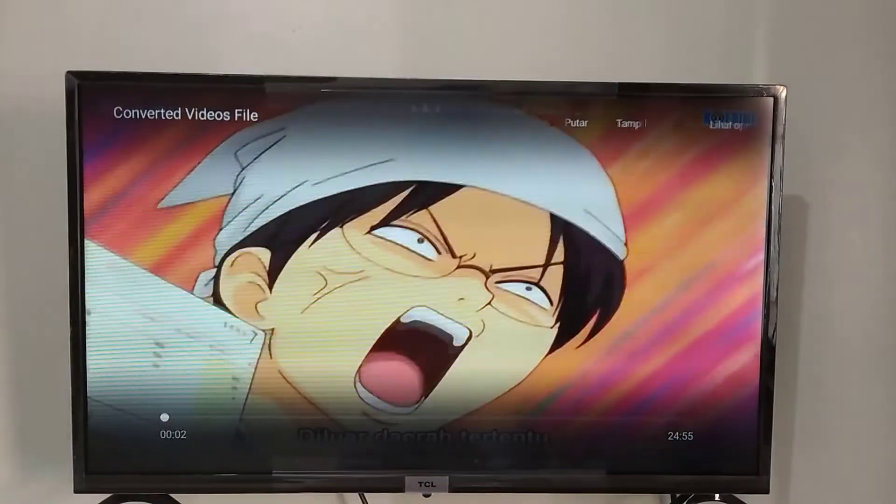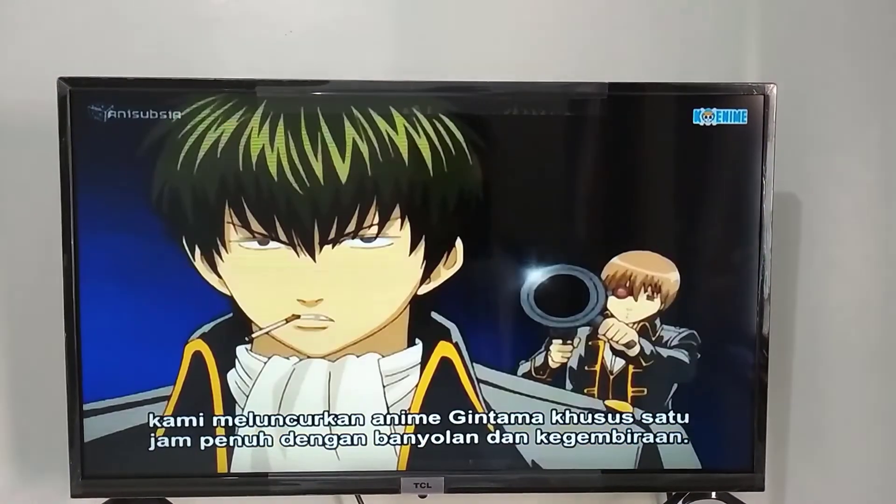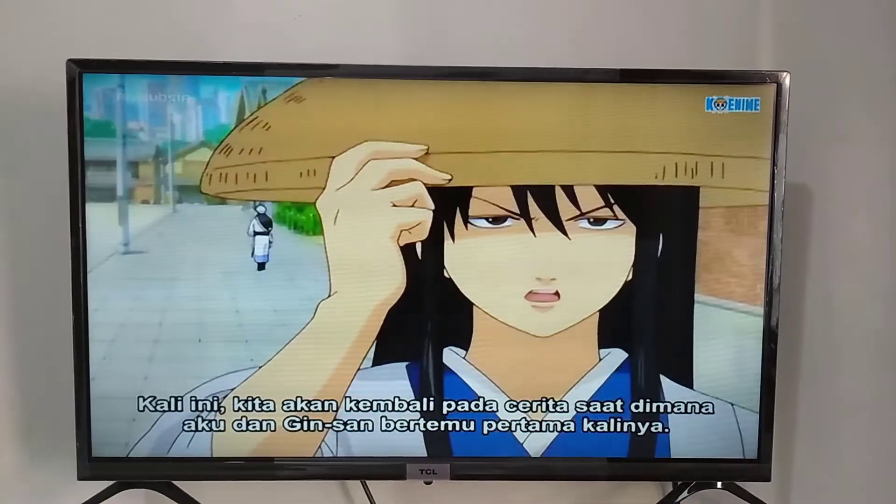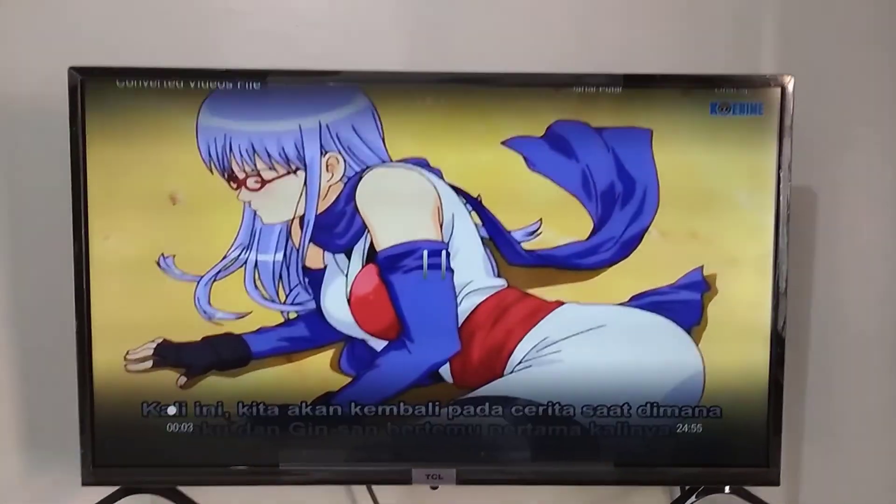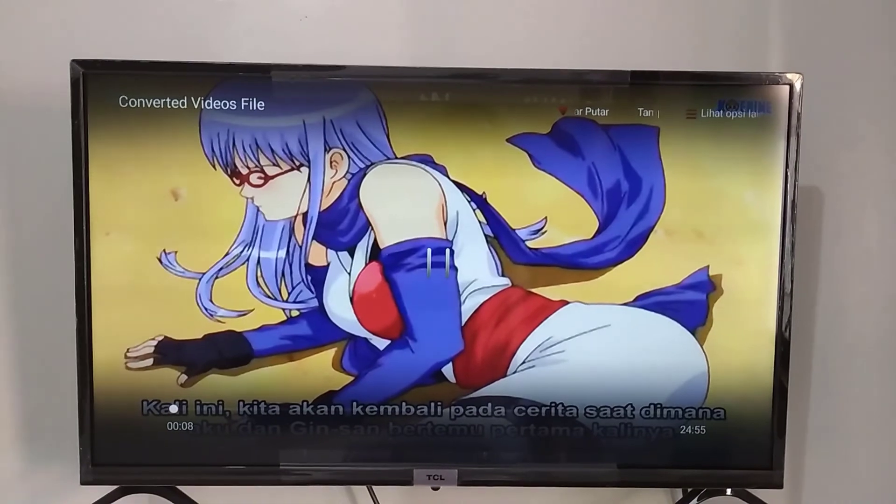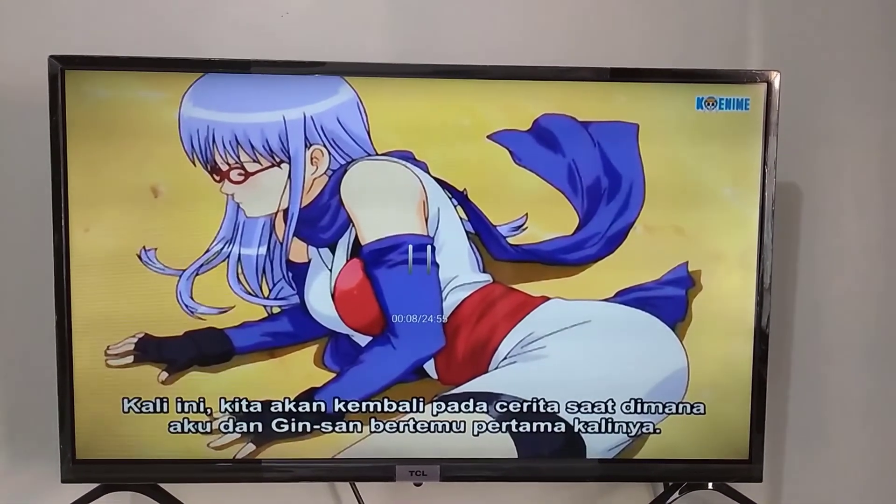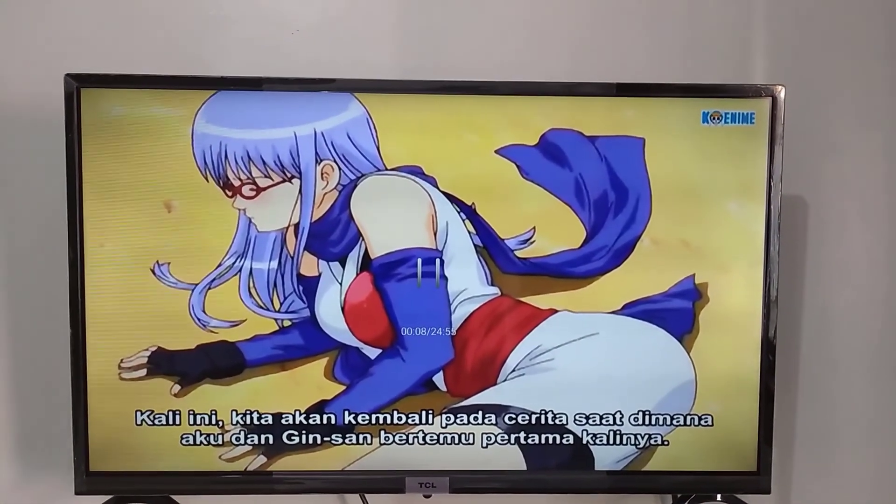And yes, now my Android TV can play my favorite anime videos, which have been converted using WinX Video Converter software. I will pause the video so it doesn't get copyrighted.